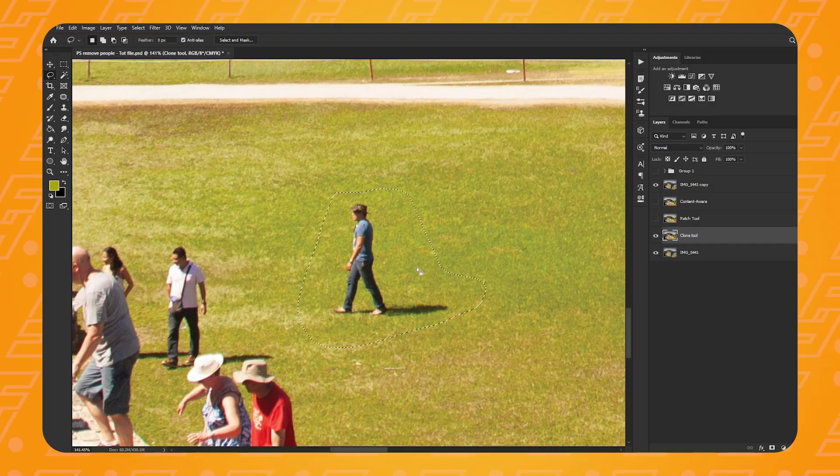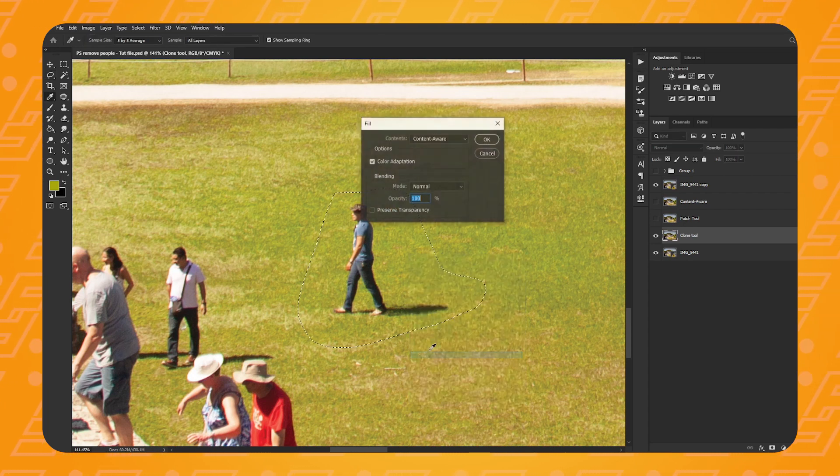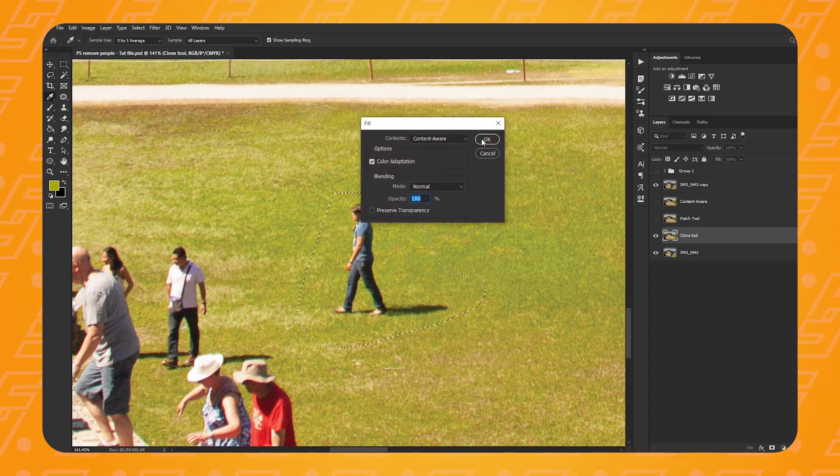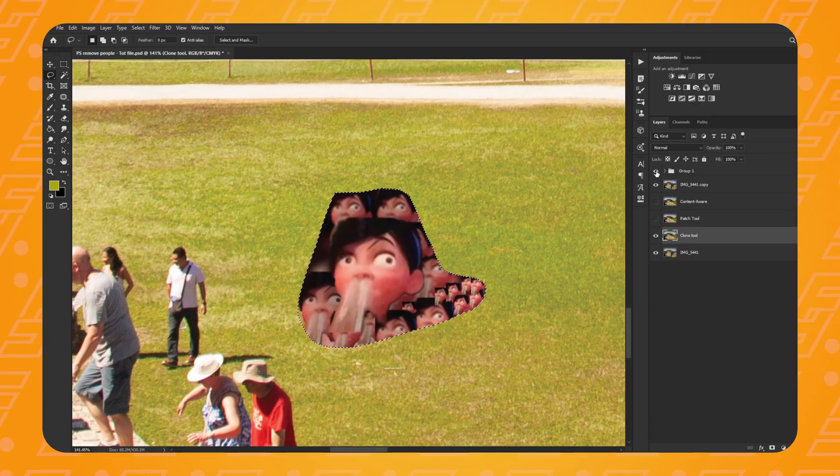Oh yeah baby! The reason why we painted in the selection first and then expanded it is because this fill is using Adobe's AI. If you leave the person in and use the Content Aware fill directly on it, you might get some confusing results — like nightmare fuel type stuff. So if the Content Aware tool isn't working for you, or if you simply haven't got it because you're using an older version of Photoshop, there's another technique you can use.